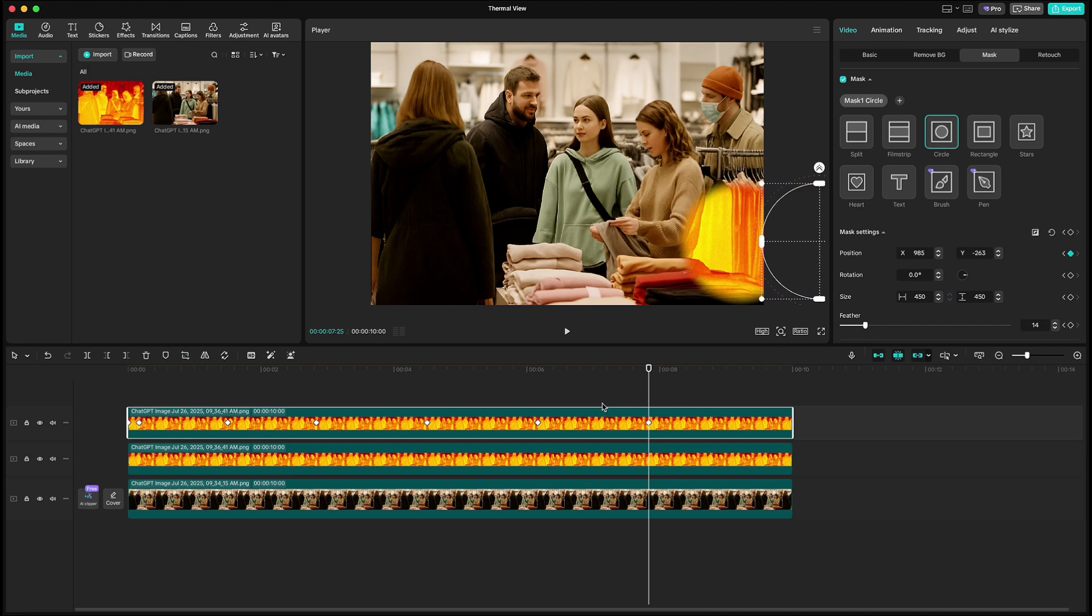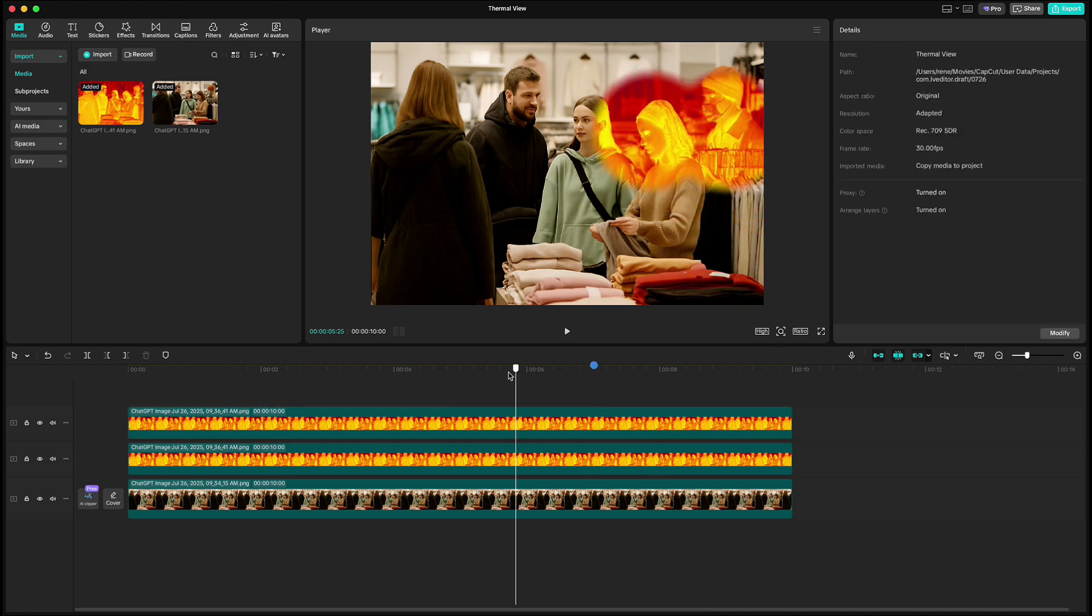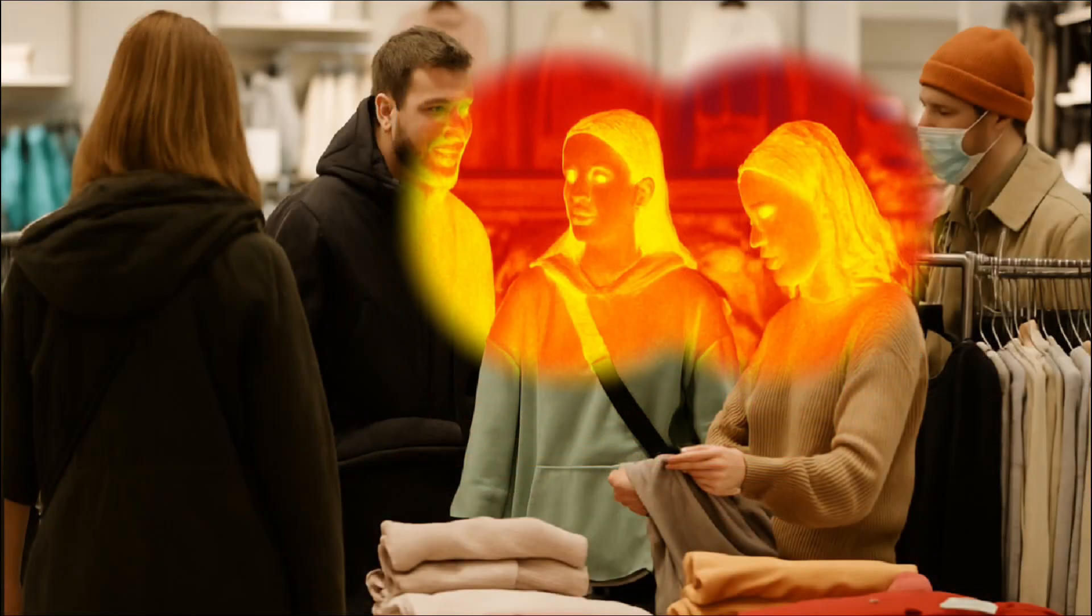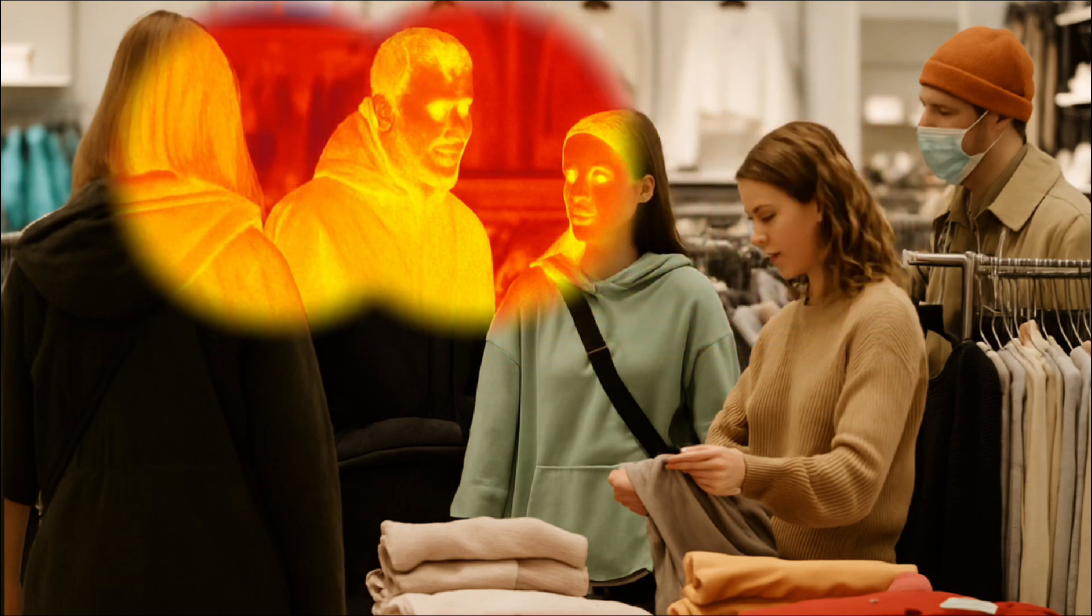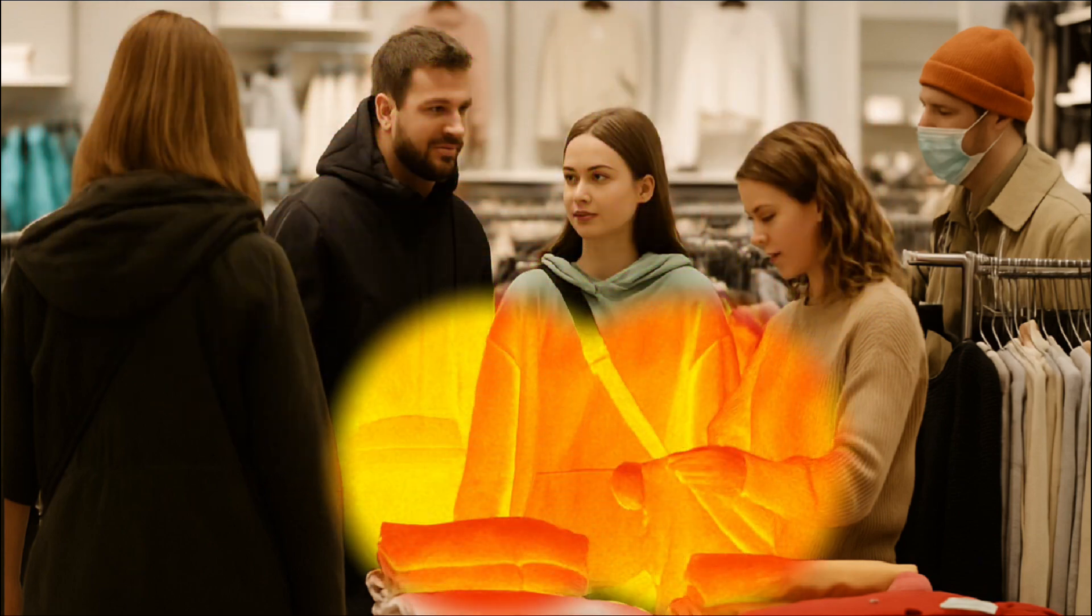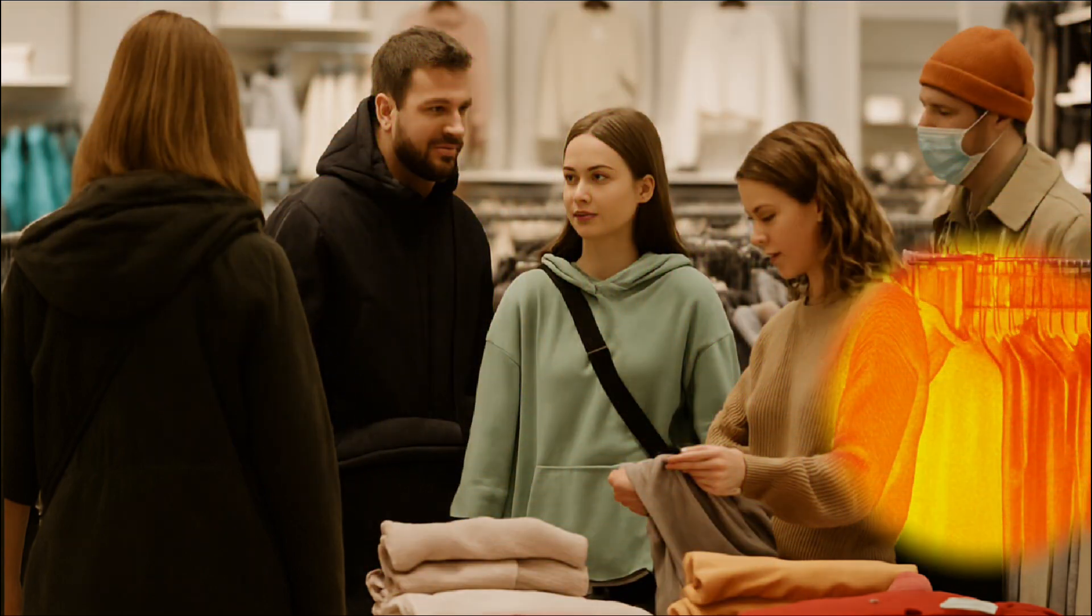And when you're done, here's the end result of the thermal view effect. And if you liked the tutorial, please don't forget to like and subscribe. Take care and see you in the next one.